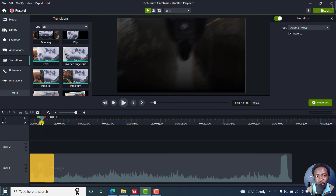And that is how you can reverse the direction of a transition in Camtasia. The version I'm using is Camtasia 2022. Thank you so much for watching this video. Go get creative. Thanks for watching.